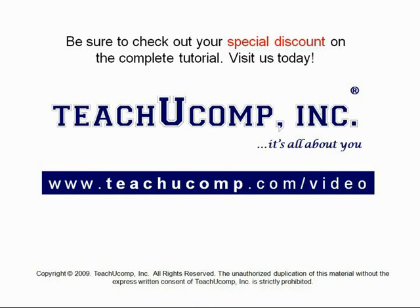Get your special discount offer on the complete tutorial at www.teachyoucomp.com slash video.